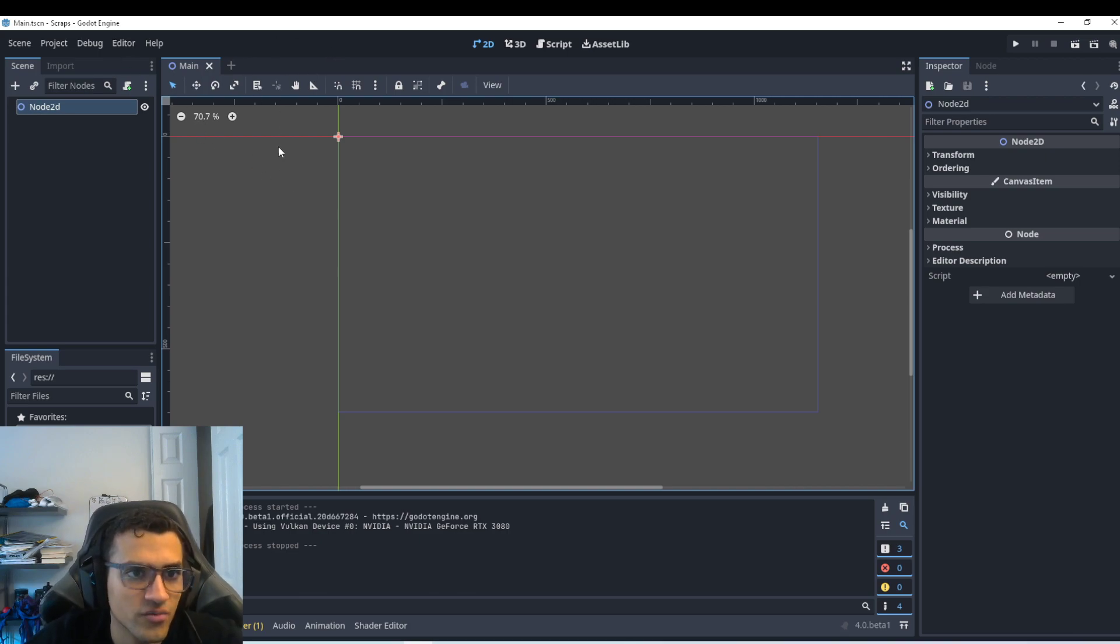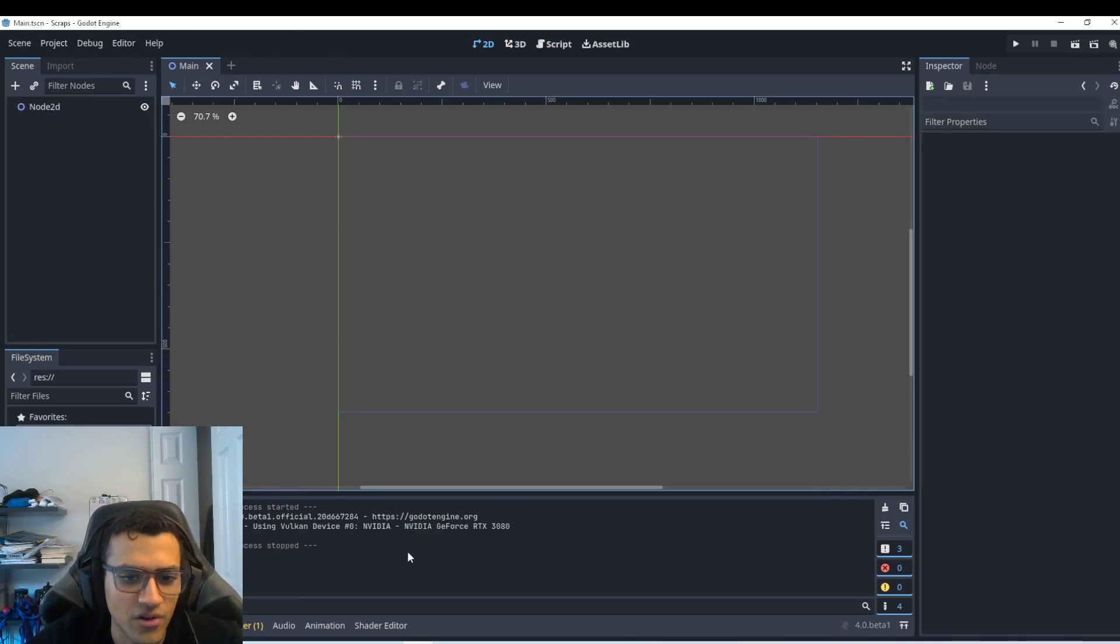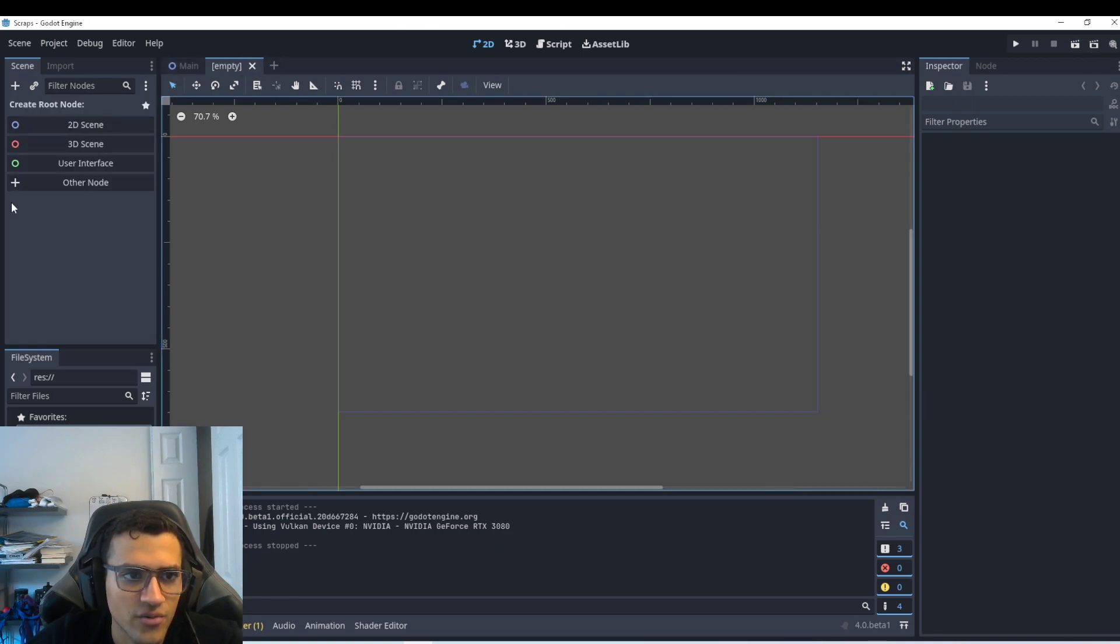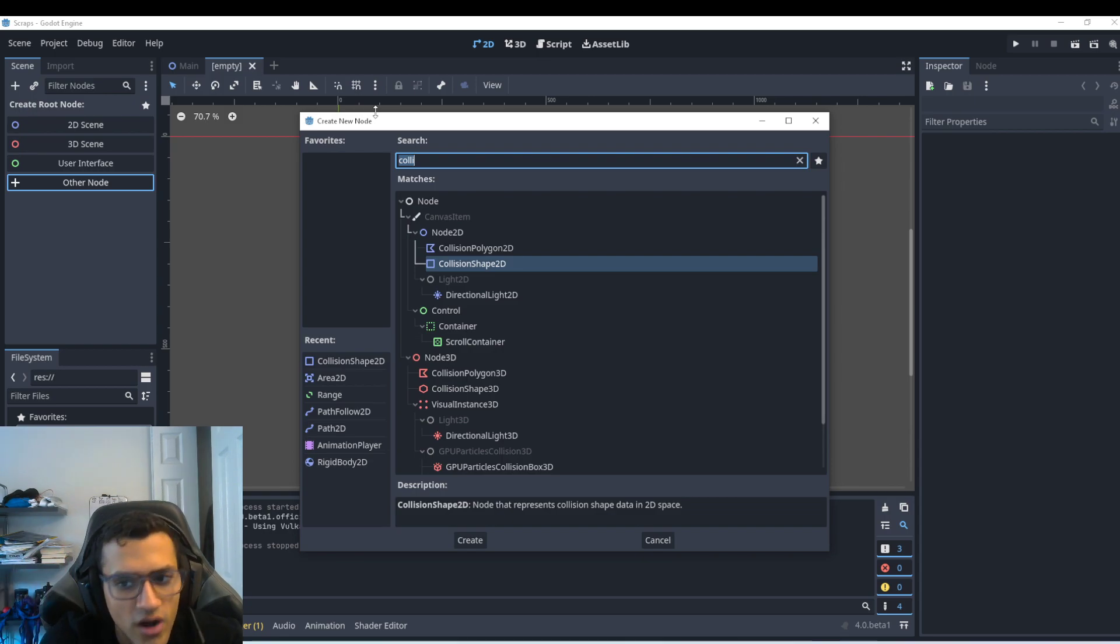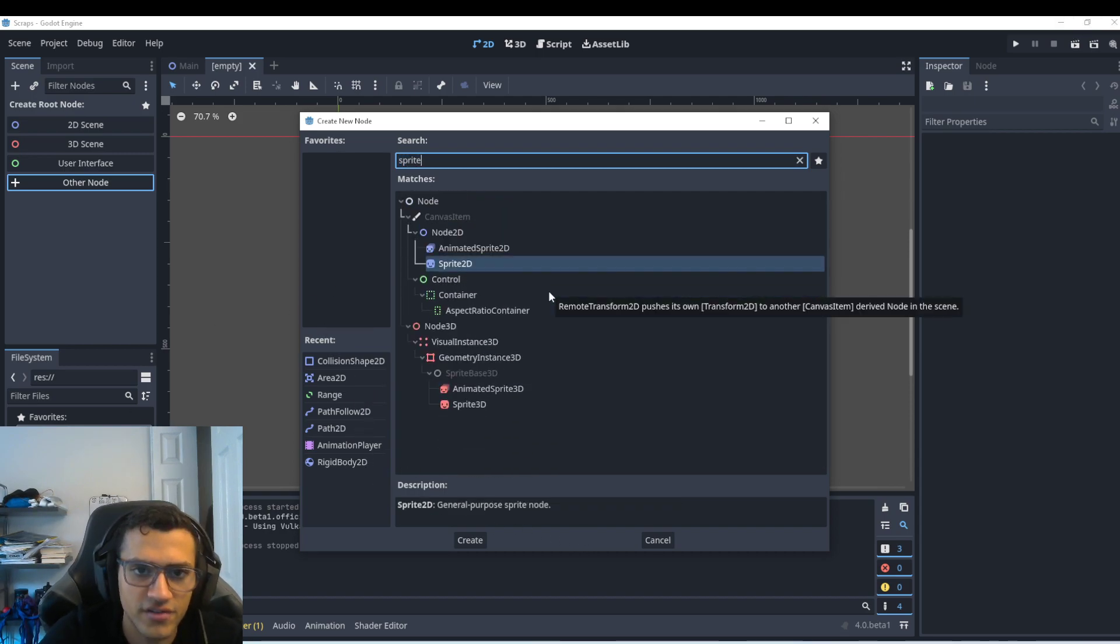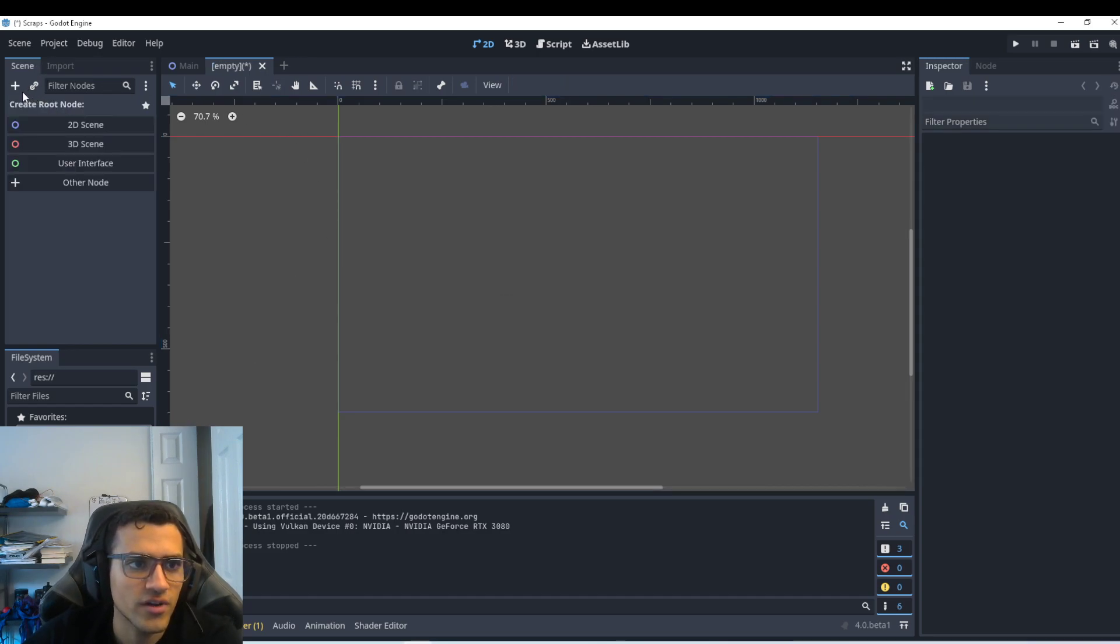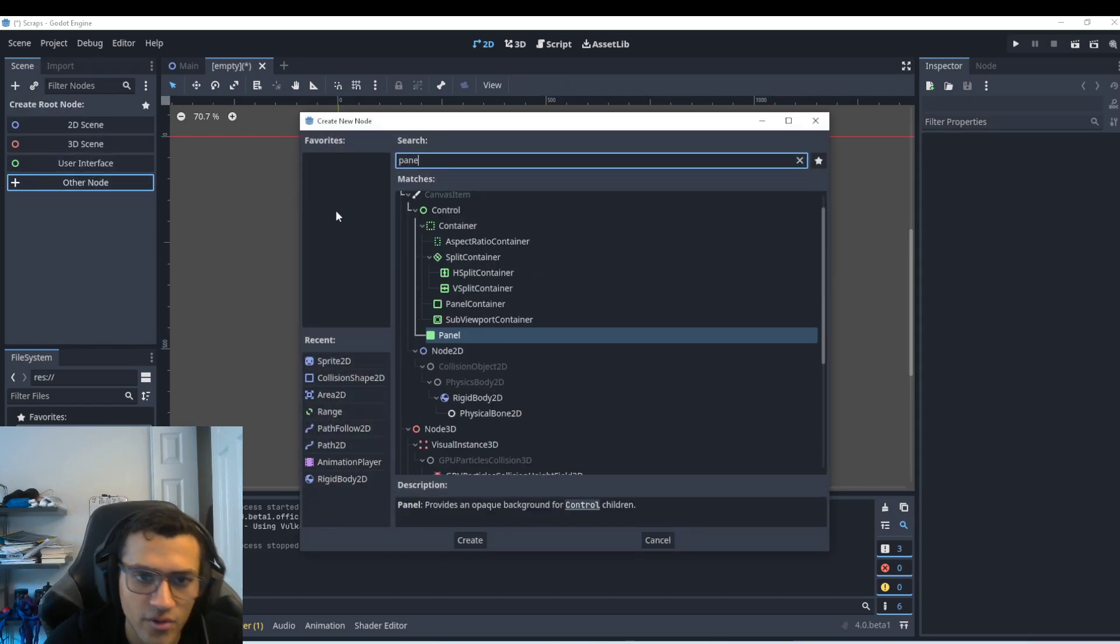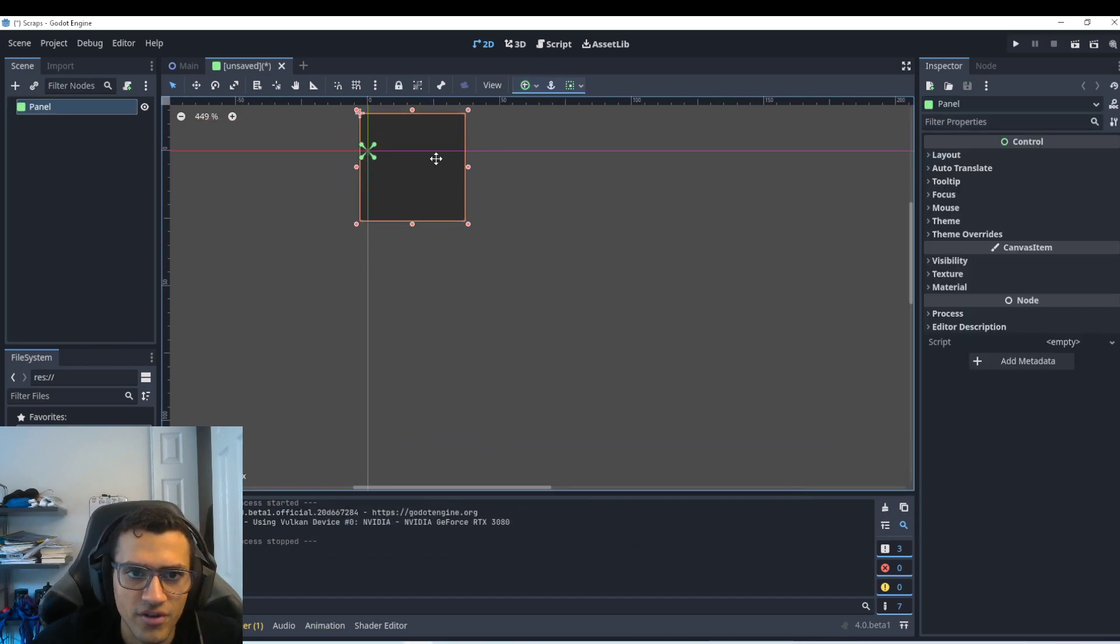So the first thing we're going to do is we have a main here. This will be my scraps project. So any tutorial I do will be in here. The first thing we'll do is we're going to have to make a separate node. And the reason why is because I'll show you in a second. What we'll do is we'll actually make a sprite first. No, I lied. We'll do a panel. So that way it kind of looks a bit more like a bullet.